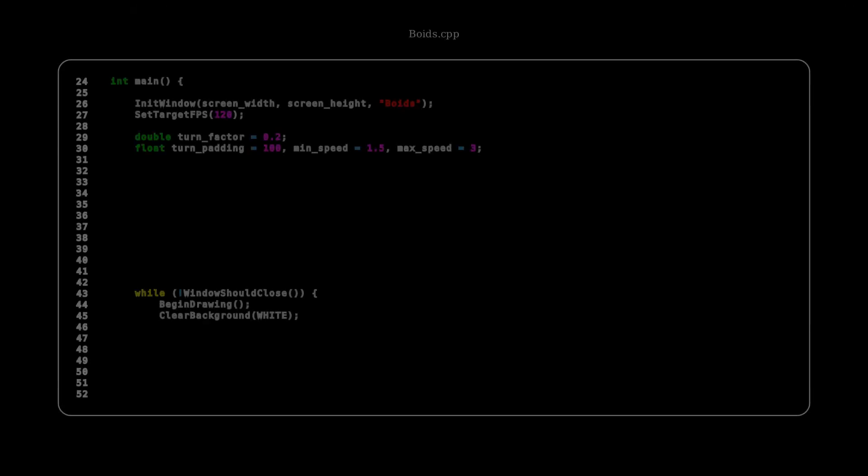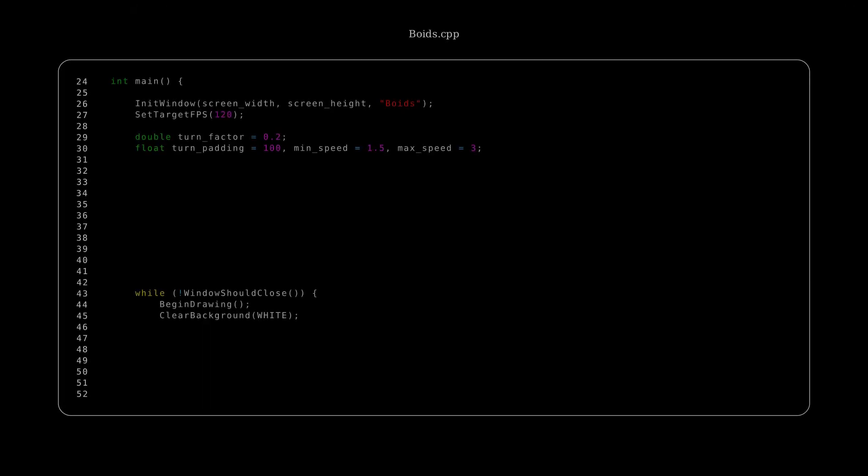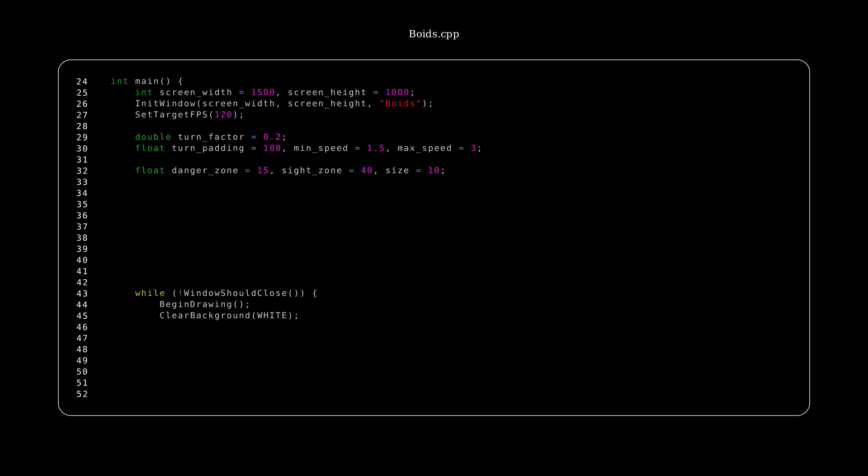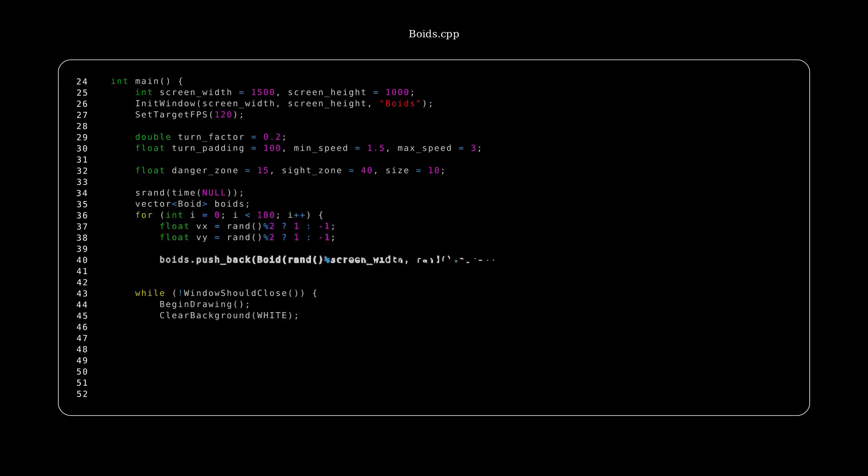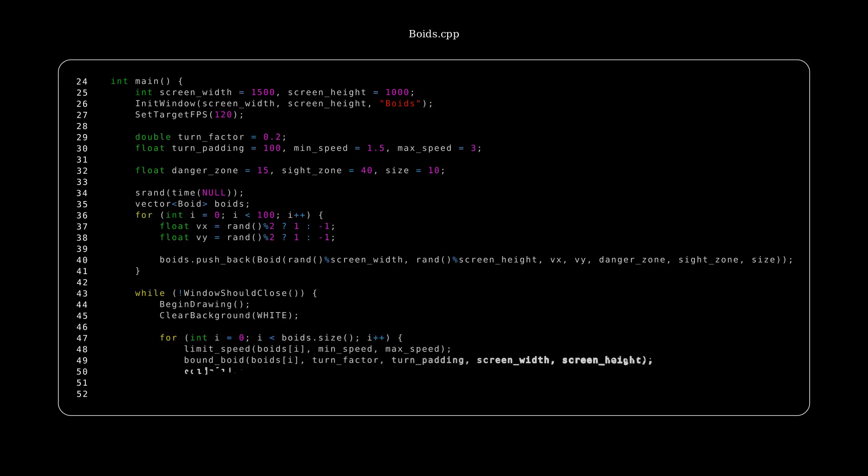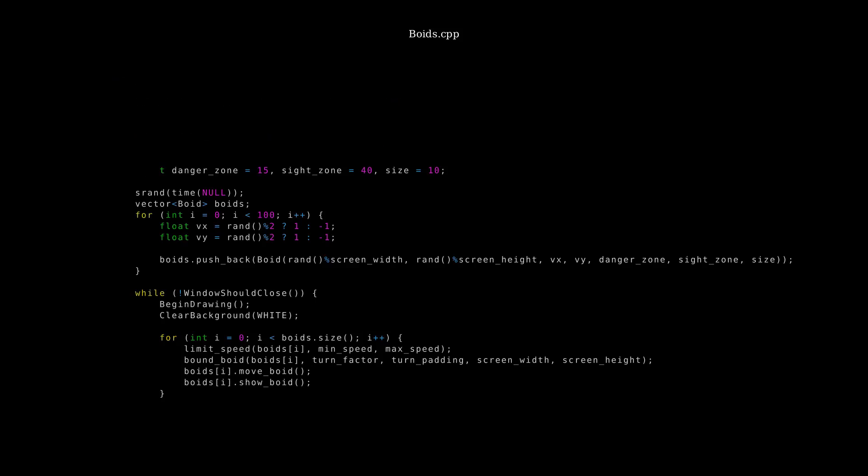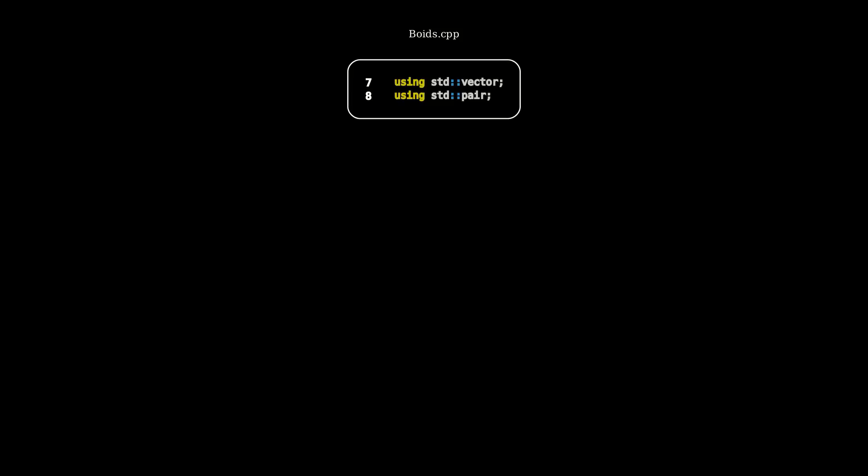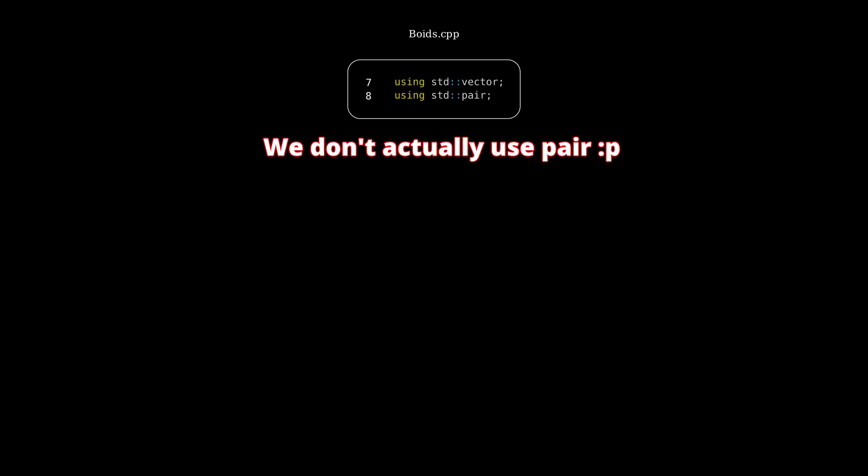Okay, so before adding multiple boids, we're going to want to increase the screen width and screen height to 1500 by 1000. Then we'll have three variables, which are the danger zone, site zone, and size of each void. We're going to seed a random generator, make a vector of boids, and then we'll make 100 boids at random positions on the screen. And after that, for each frame, we'll loop through every single void, and for each void, we'll limit its speed, bound it, and move and show it. Also, at the top of our code, we're going to want to have these two lines, so we could use vector and pair more easily.